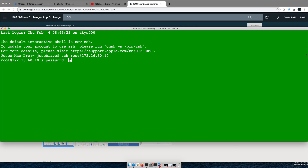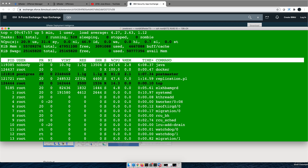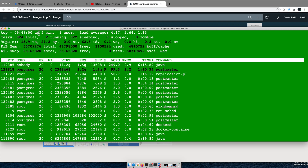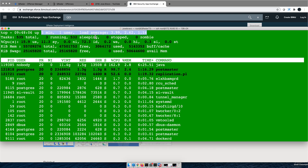So I'm SSH-ing into the console — and here I am. When I issue the top command, I just started the QRadar machine about five minutes ago as you can see. You need to focus only on the top line — that is what we're going to be doing.